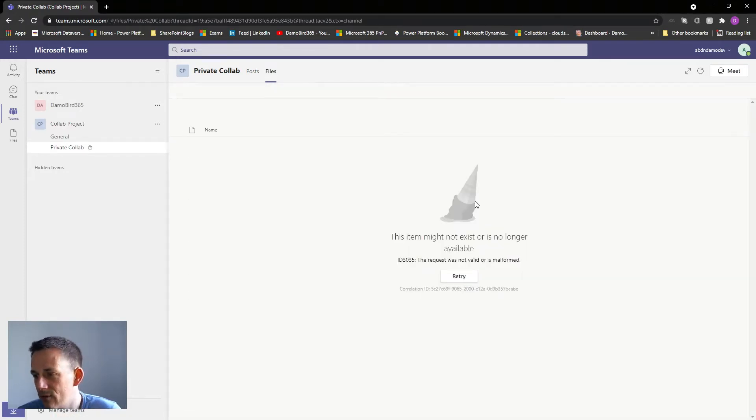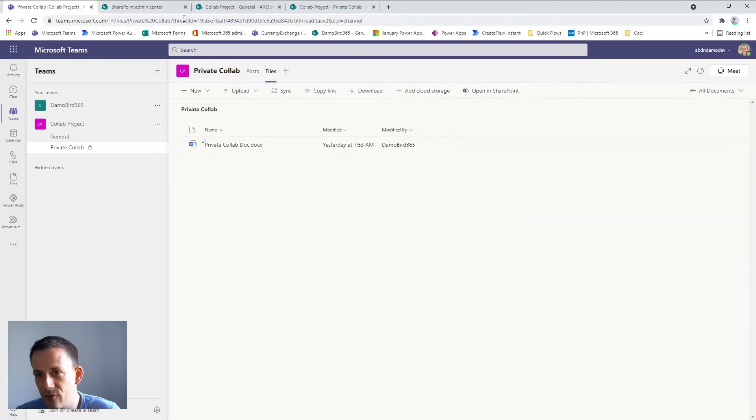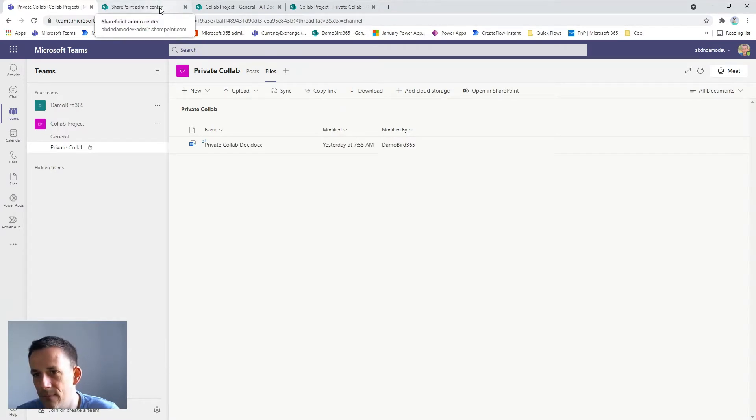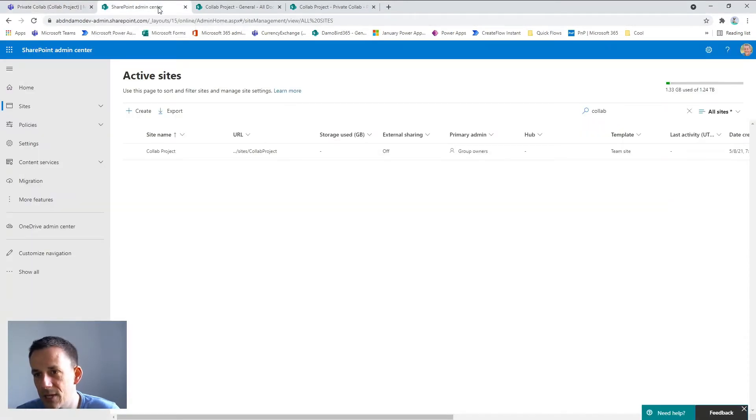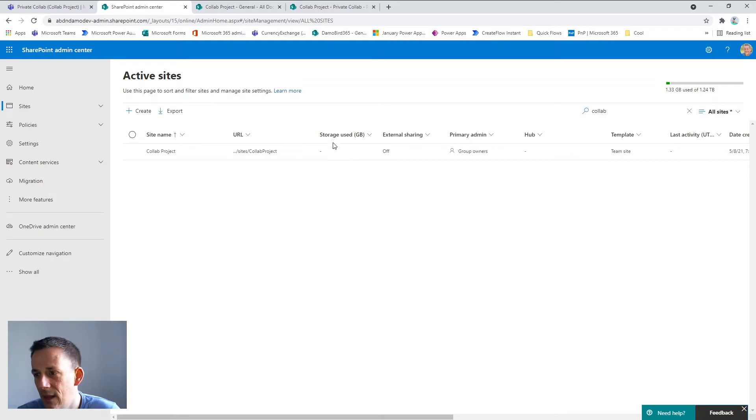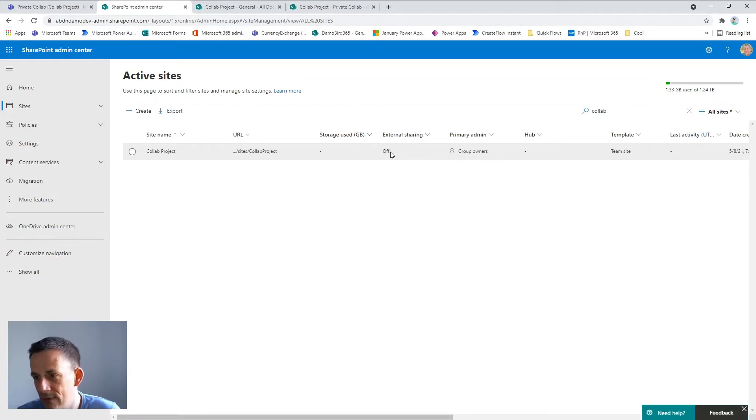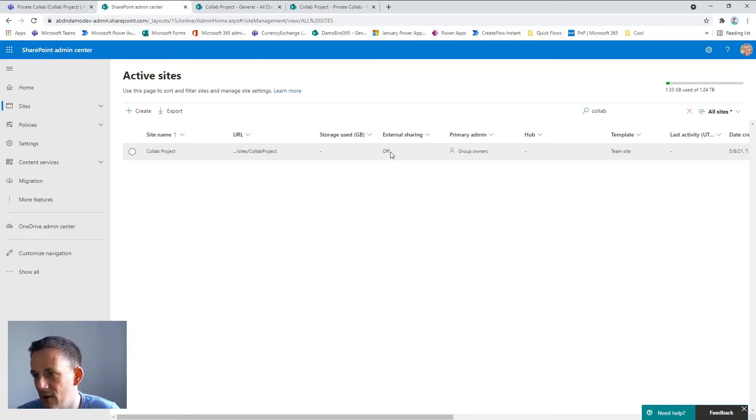So in order to resolve this you need to get your SharePoint admin involved. Jumping back on to my main session here, if I go into the SharePoint admin center you can see that I've already searched within the SharePoint admin center for the collab site which is the one that I'm working on, and if we look here at this particular column external sharing we can see that external sharing is set to off. So that means that anyone who's looking to access files as a guest will not be able to see or access these files.